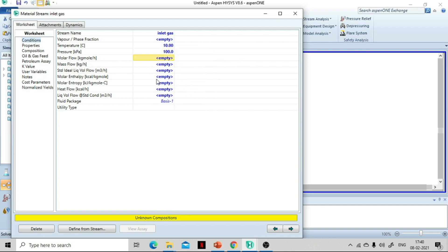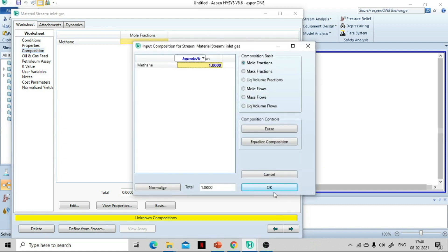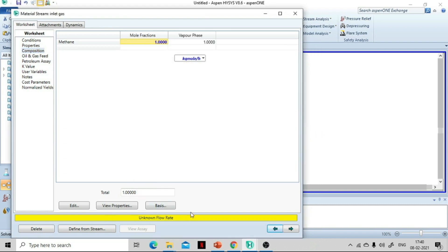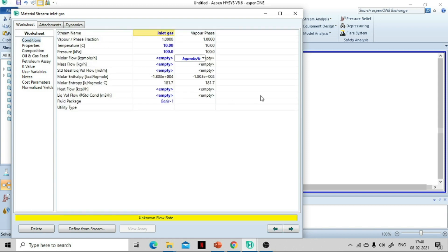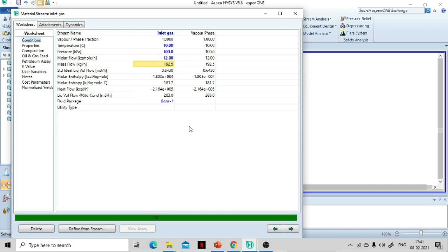The flow rate is 12 kg-mol per hour. Next, go to the Composition tab and specify the composition — set methane to 1 and press OK. Return to Conditions and confirm 12 kg-mol per hour. The inlet gas stream is now fully specified.